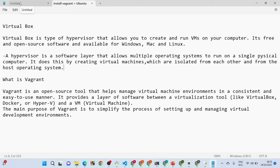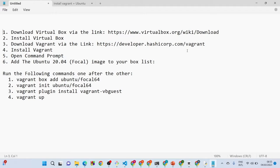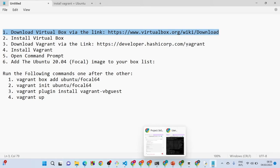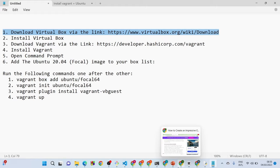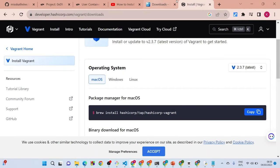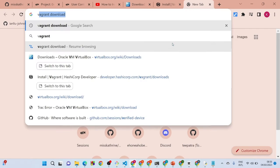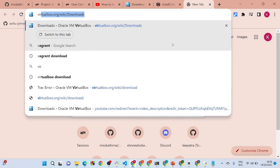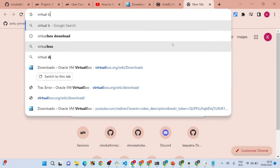First, we want to download and install VirtualBox — that's the first step. To get started, go to your browser. The link will be in the description, or you can search for 'VirtualBox download' in your browser and it will take you to the right page.